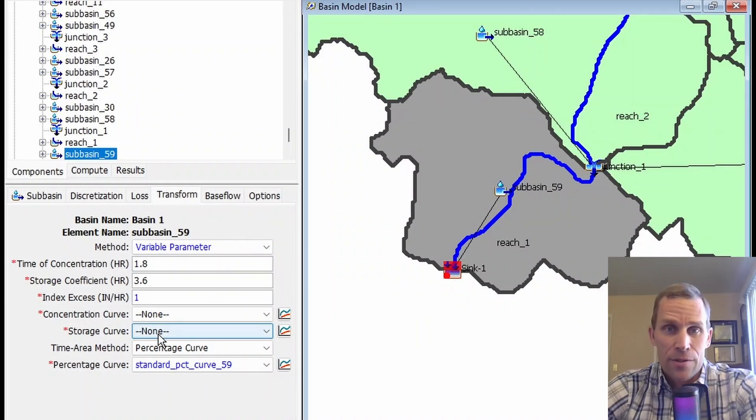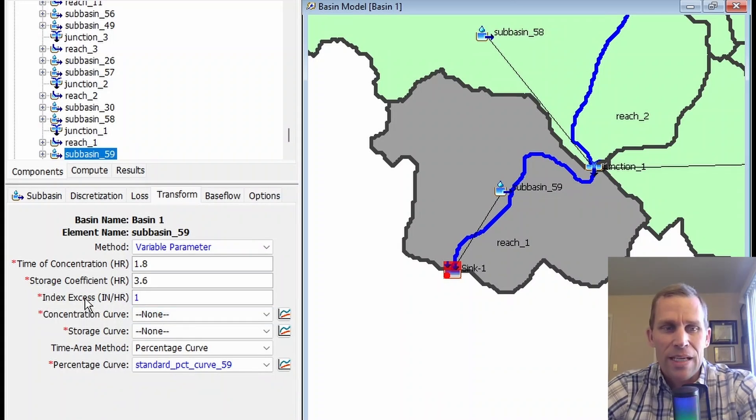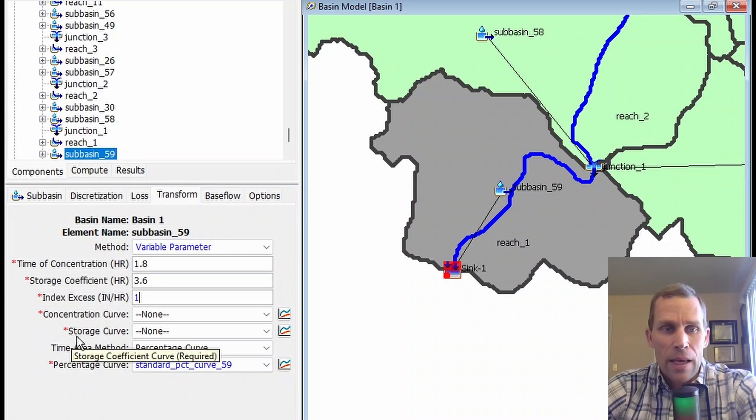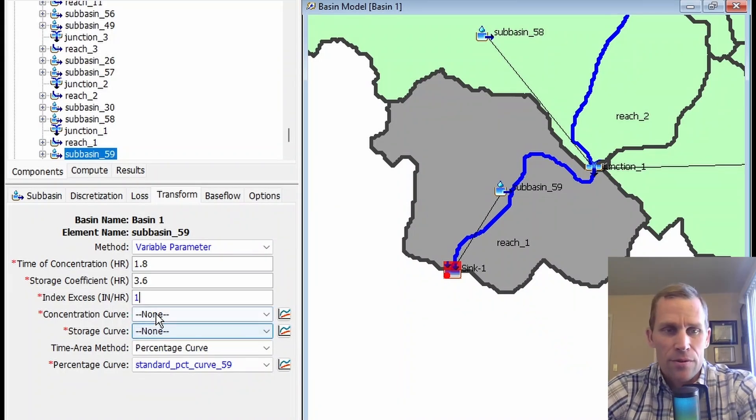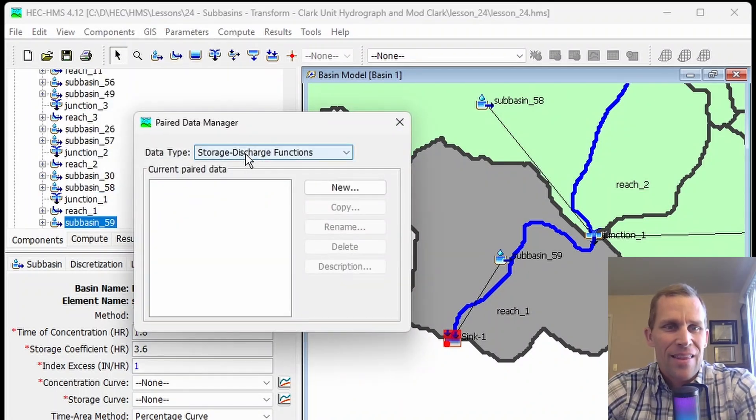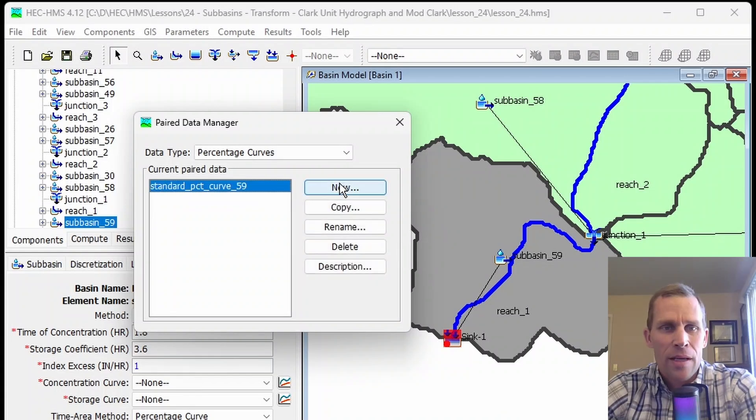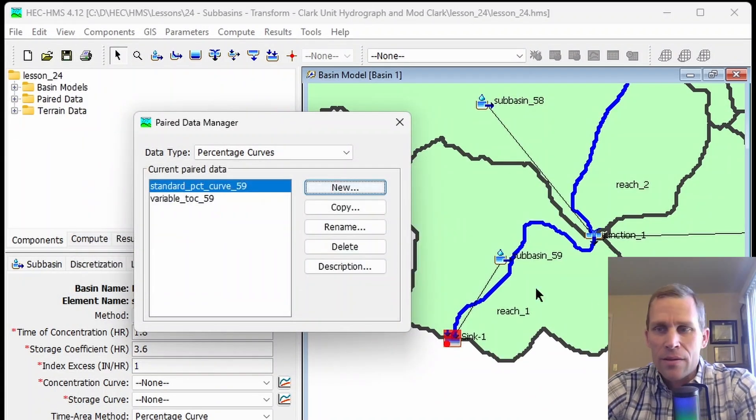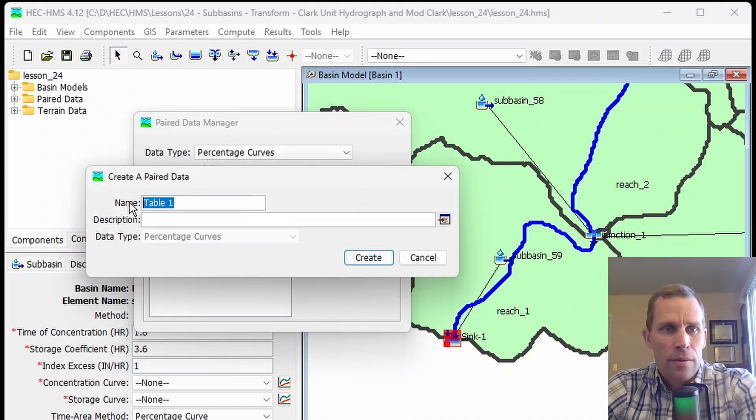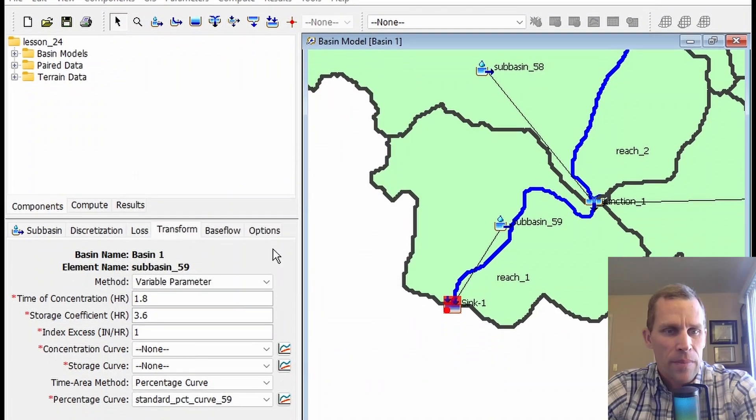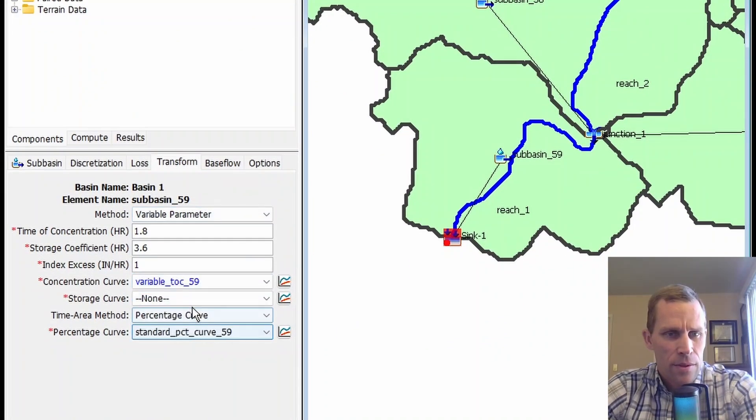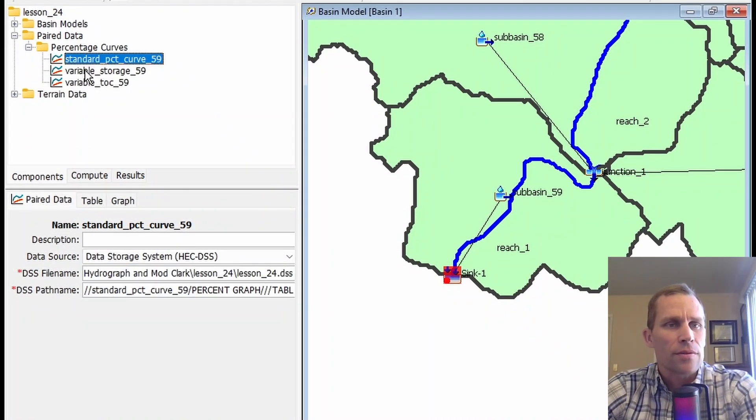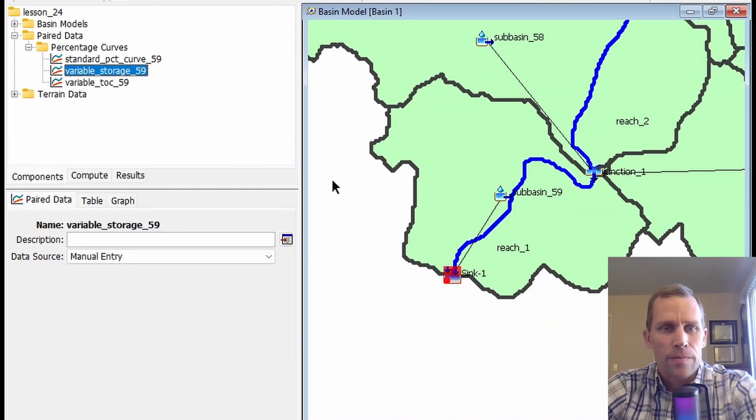It's in inches per hour, typically one inch per hour or one millimeter per hour, because it's used as an index. Then we provide a time of concentration curve and a storage coefficient curve, which are percentage curves like we defined earlier. They're a percentage of that index excess. The index excess is our independent variable, and the time of concentration and storage coefficient curves are the dependent variables. Let's create these curves. I'll go to Components, Paired Data Manager, and select percentage curves again. Here's the first one we created. I'll click New, give it a name, and do one more for the storage coefficient. Now we can set those.